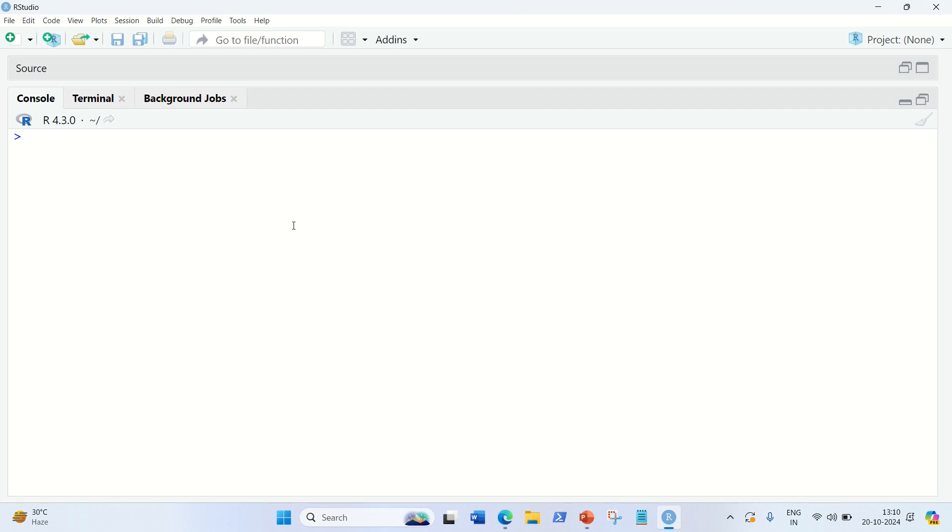Hello everyone, this is Amritpal Singh. Welcome to the next video. Guys, in this video, I'm going to discuss how we can implement the KNN algorithm in our programming language. Let's get started.